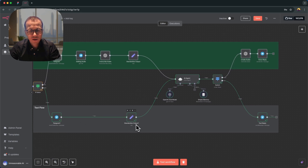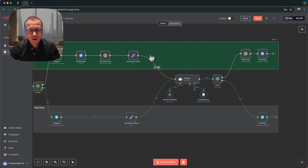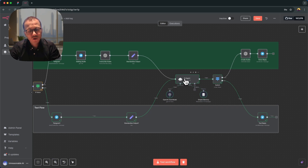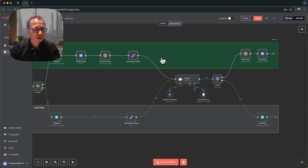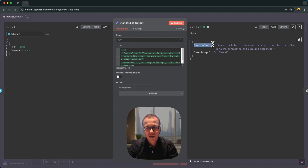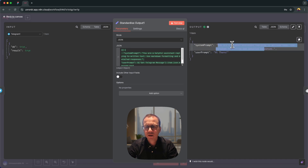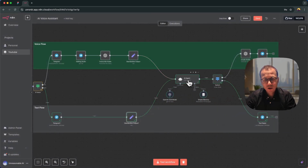The next node is called 'Standardized Output' — I have a very similar one in the voice flow as well. The idea is that the AI agent node should receive the same type of data regardless of whether it's coming from the text flow or the voice flow. I use a Set node to create output in a consistent format: a system prompt field and a user prompt field. The user prompt contains the message in text form, and the system prompt says 'You are a helpful assistant replying in written text, use Markdown format.'